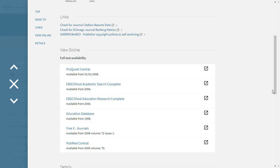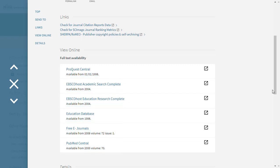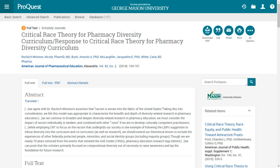We can see that this article is provided by multiple databases. Take note of the date range to ensure your article is within that scope. Our article is from the year 2018, so we are covered. Let's click the text for ProQuest Central. A new tab should open with your full text ready to go.